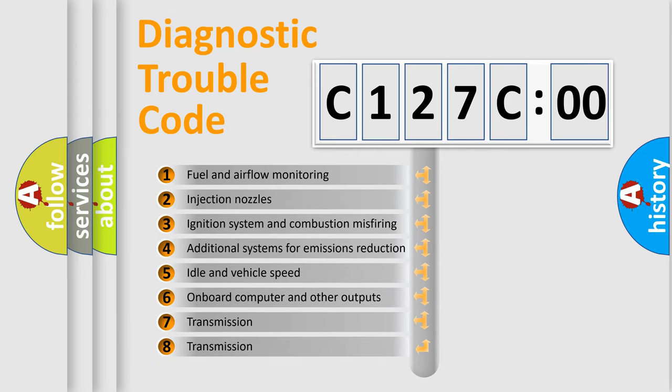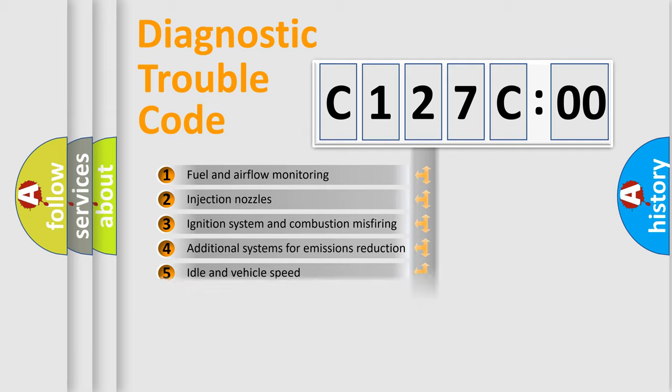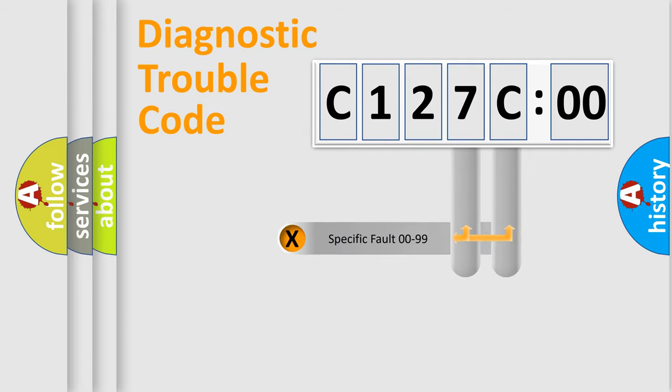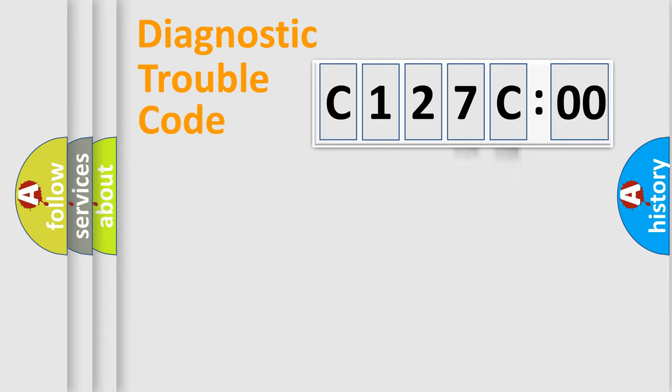The third character specifies a subset of errors. The distribution shown is valid only for the standardized DTC code. Only the last two characters define the specific fault of the group.